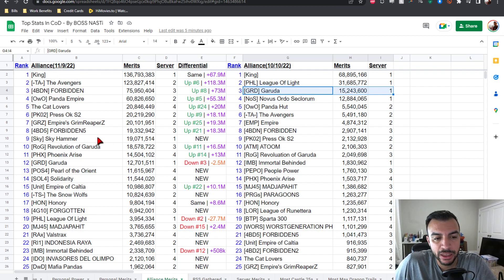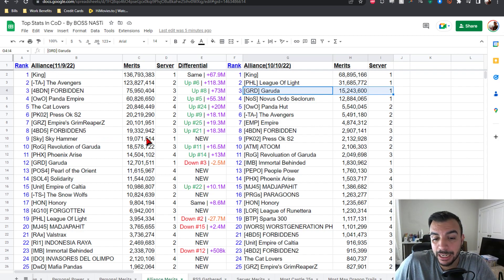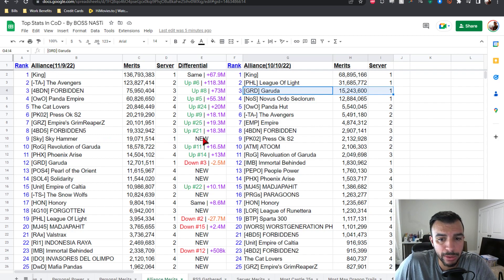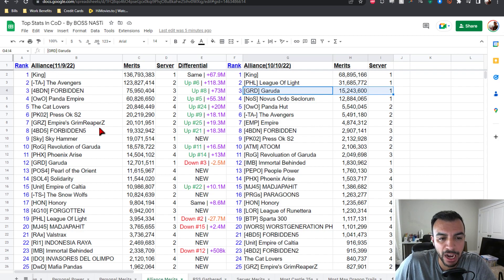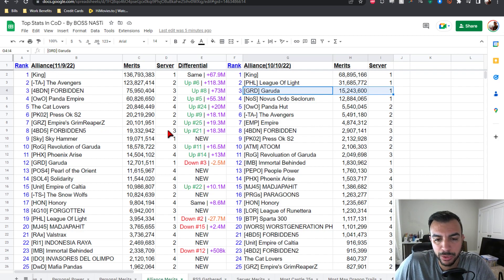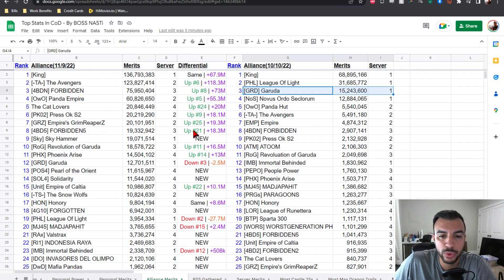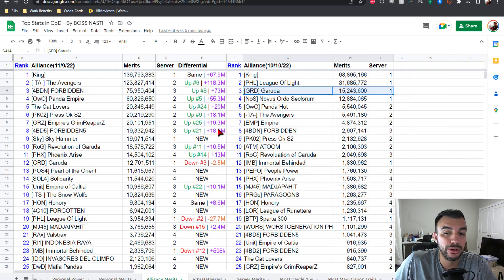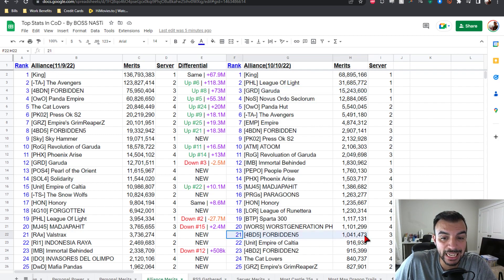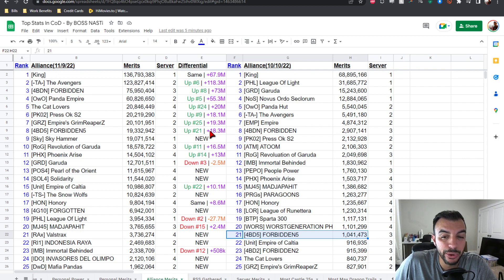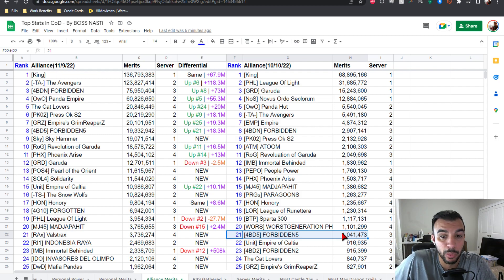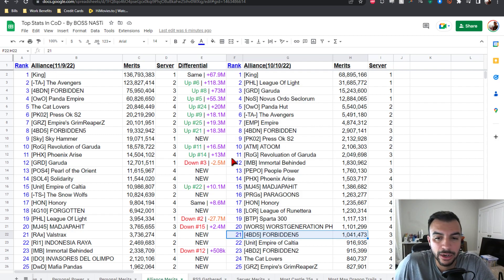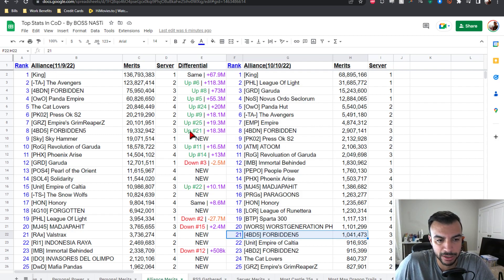Number nine is Sky for Skyhammer at 19 mil points from server one, they're new, welcome, highest new placing as well. Number eight is 4BD5 Forbidden Five at 19.3 mil points from server three, up from 21, looking at a plus 13 position gain and plus 18.3 mil on the PVP points, which is just wild when you look at how they started at one mil. Lots of PVP being conducted.